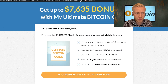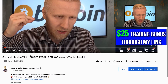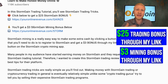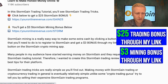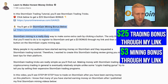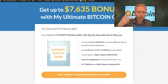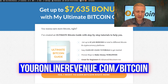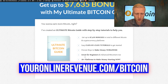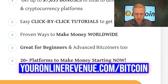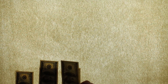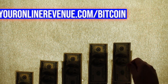Before I go to the phone, I want to mention bonuses. Stormgain gives you a $25 trading bonus if you follow my link, or you get a $3 mining bonus — you can decide which one. The $3 mining bonus is free; the $25 Stormgain trading bonus requires a deposit. If you want to get more Bitcoin bonuses, go to youronlinerevenue.com/bitcoin and you will get up to $7,600 worth of bonuses with my ultimate Bitcoin guide. There are more than 20 platforms to start making money now with your phone and laptop. One of them is Stormgain, but there are some even much higher paying apps, so make sure to check that out.